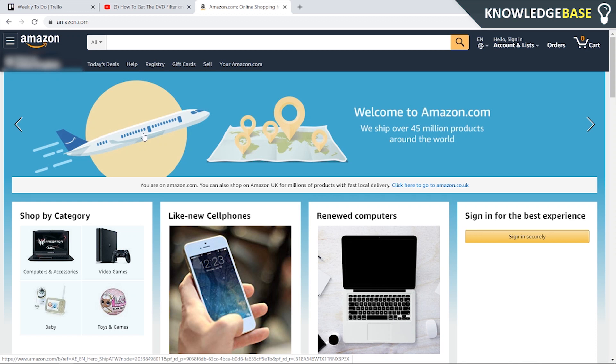Today I'm going to show you how you can get a free trial to Amazon Prime and then how you can cancel it without actually being charged for the trial.